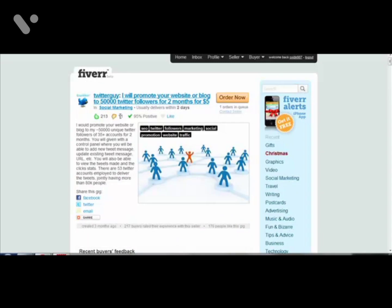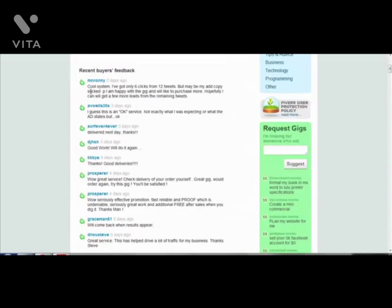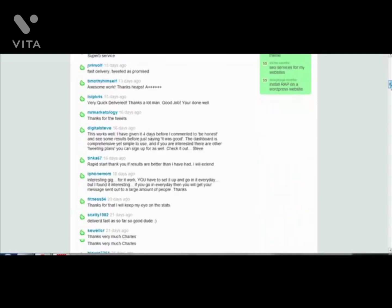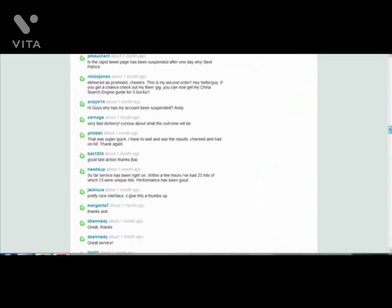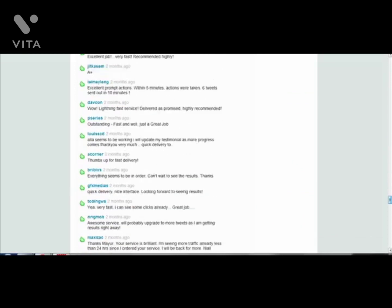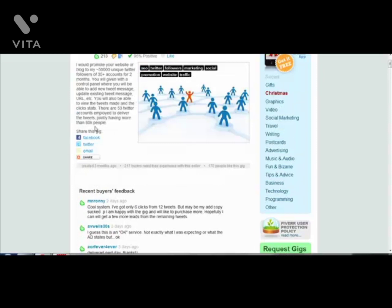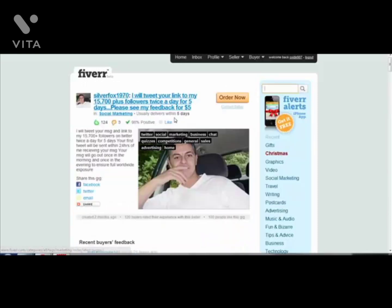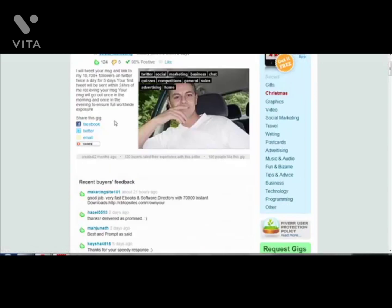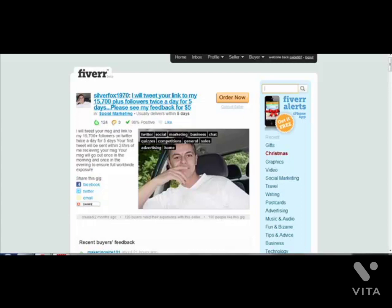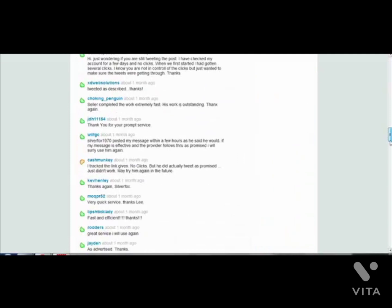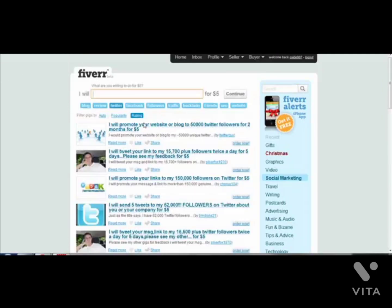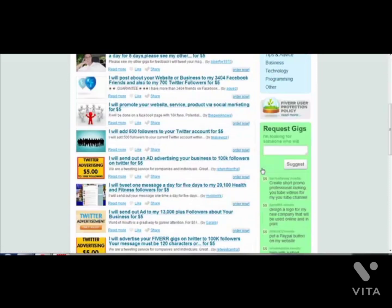This guy has got 11 negative feedbacks but he is getting a lot of very positive responses, and people are very happy to pay for this. Another guy says 'I will tweet your link to my 15,000 followers twice a day for 5 days.' You can go ahead and purchase this gig as well, give a link to your fanpage - this will be getting you lots of fans in a short space of time.